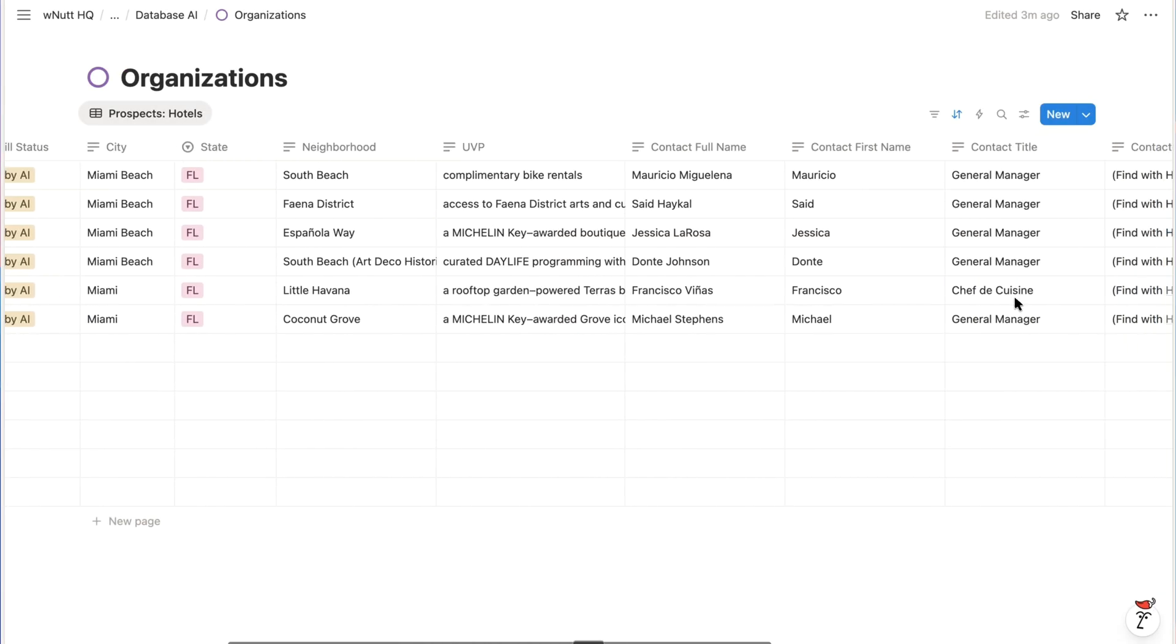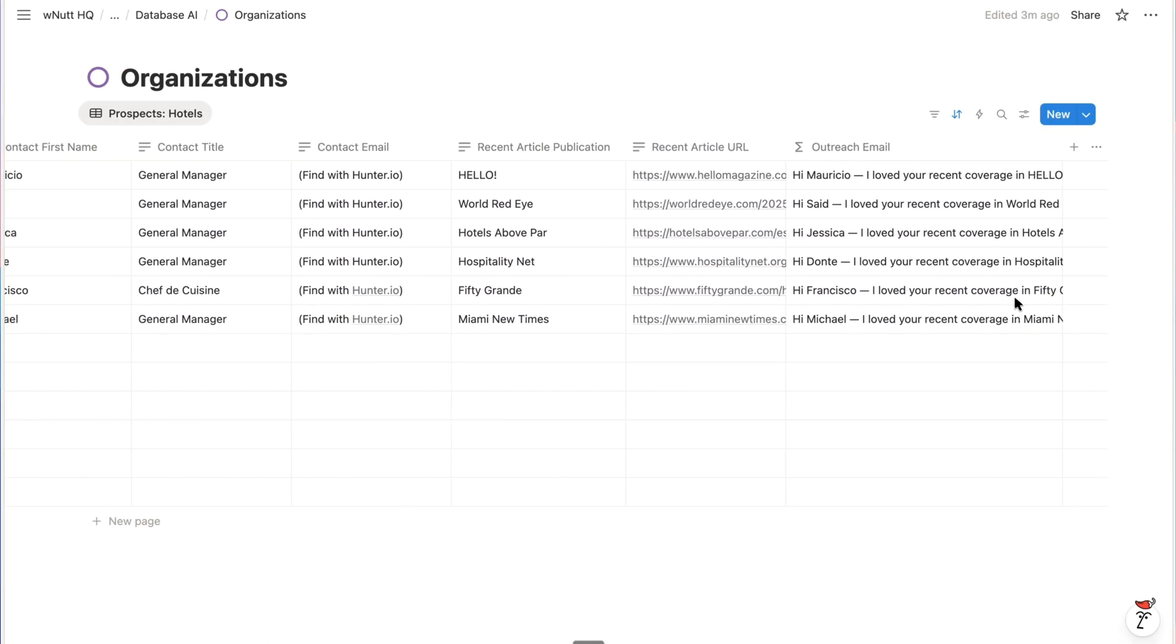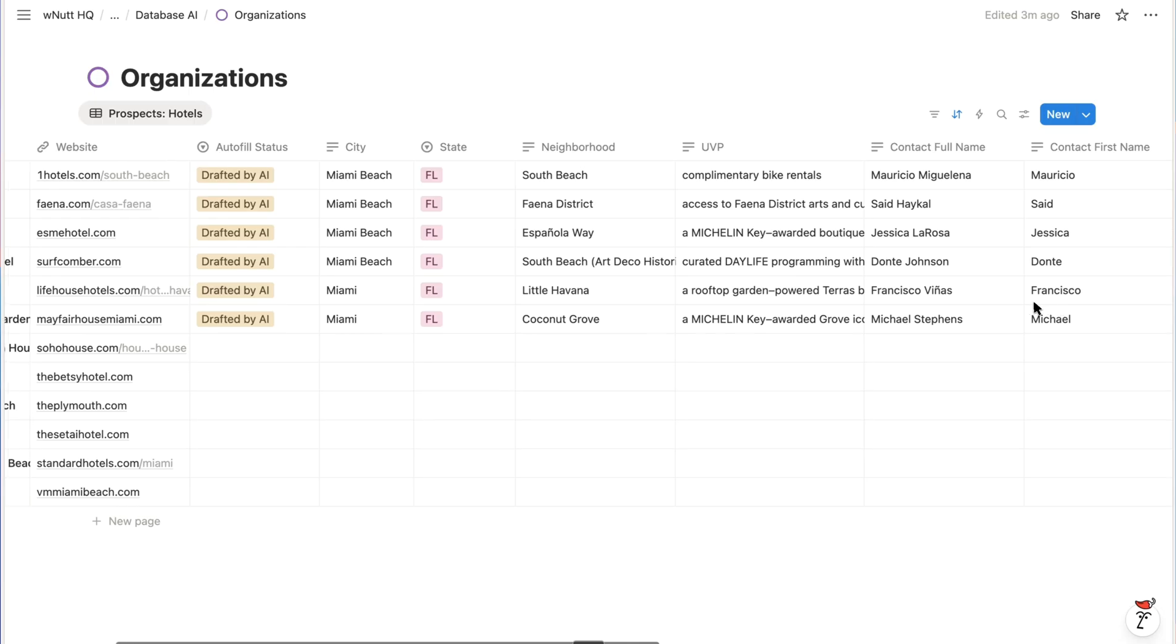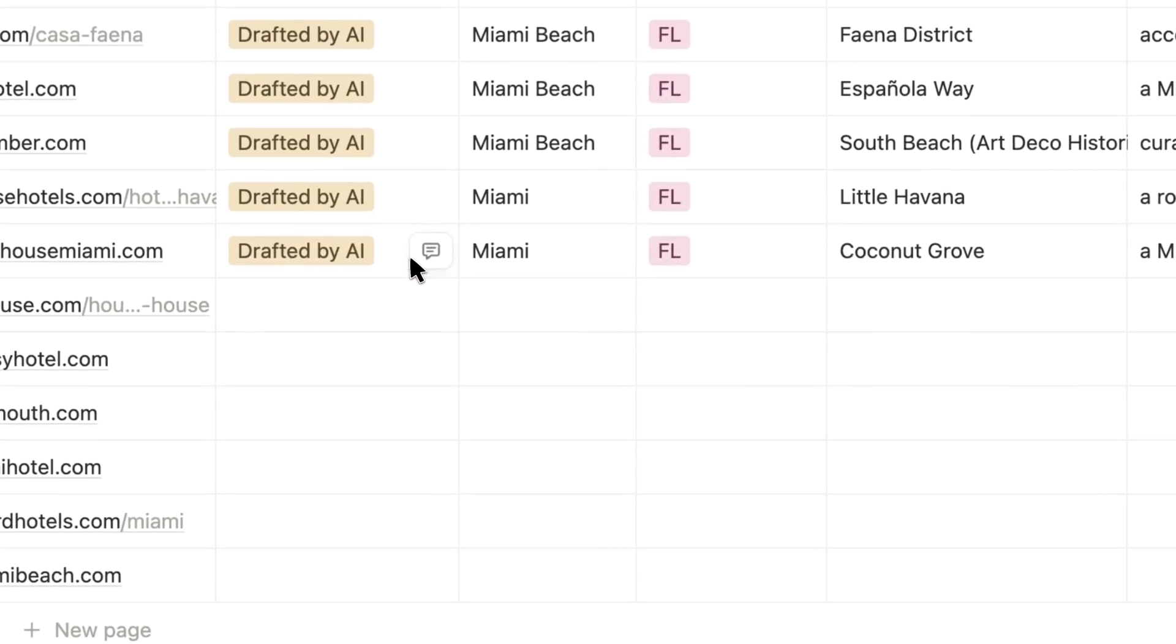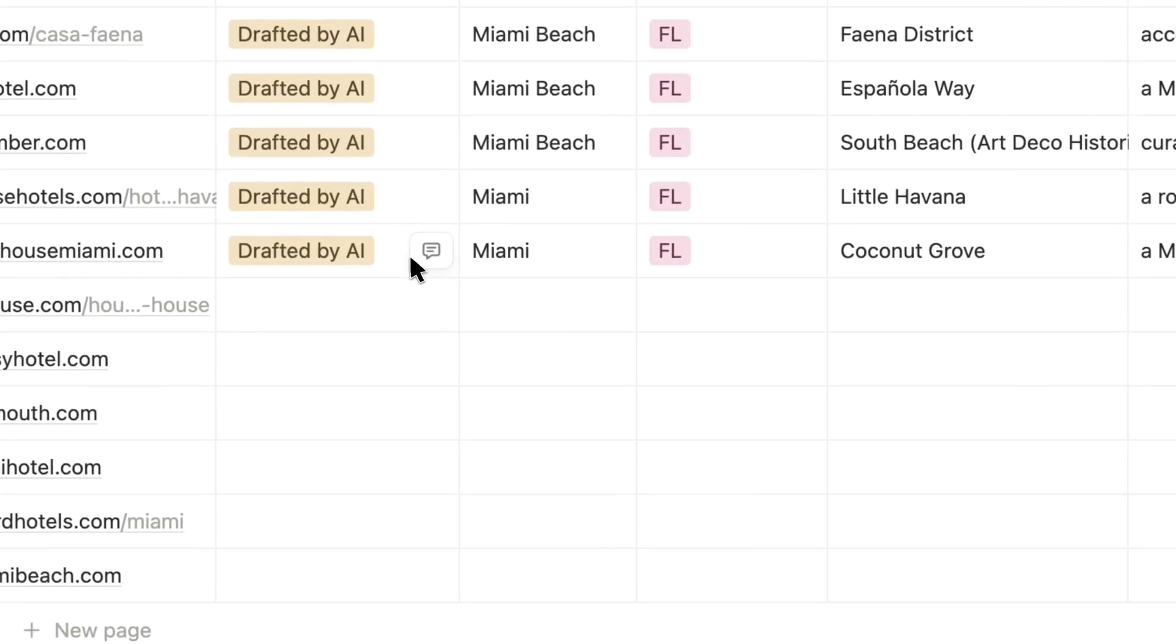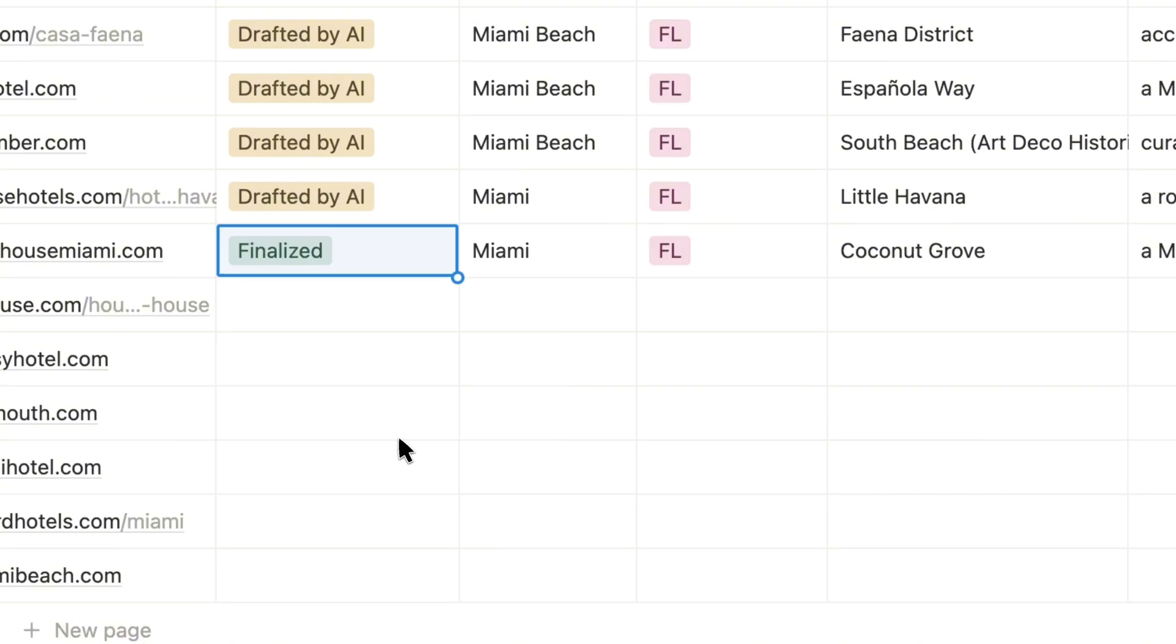And it takes about the same amount of time as Softer, and then once the properties are filled, we have our personalized message. And you'll also notice that the autofill status property is now drafted by AI. That's part of the prompt. So after making any tweaks manually, we can update the status to final.